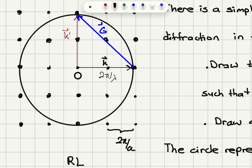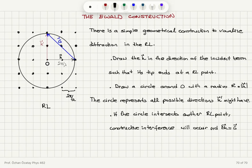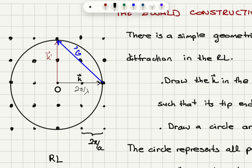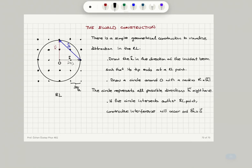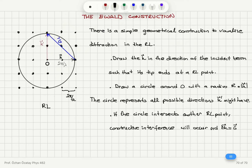We orient the reciprocal lattice so that the tip of k hits a reciprocal lattice point, then draw a circle of radius 2π over lambda around the origin — since elastic scattering requires k prime to have the same magnitude. This circle represents all possible directions k prime might have. If k prime intersects another reciprocal lattice point, then delta k equals a reciprocal lattice vector and constructive interference occurs. The Ewald construction is thus a geometrical method to check for diffraction.